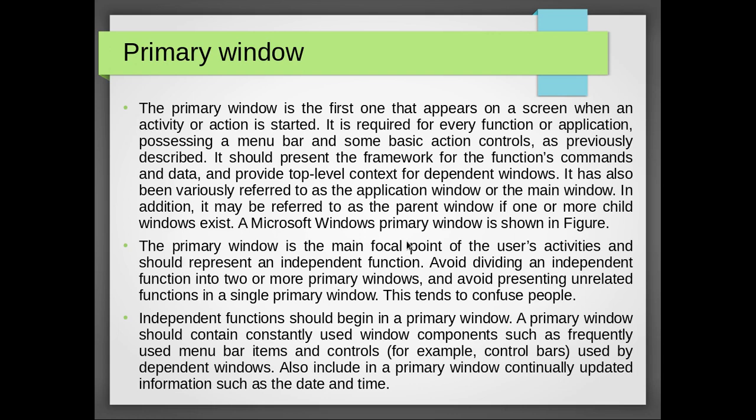The primary window is the first one that appears on a screen when an activity or action is started. It is required for every function or application processing a menu bar and some basic action controls. As previously described, it should present the framework for the functions, commands, and data and provide top-level context for dependent windows.